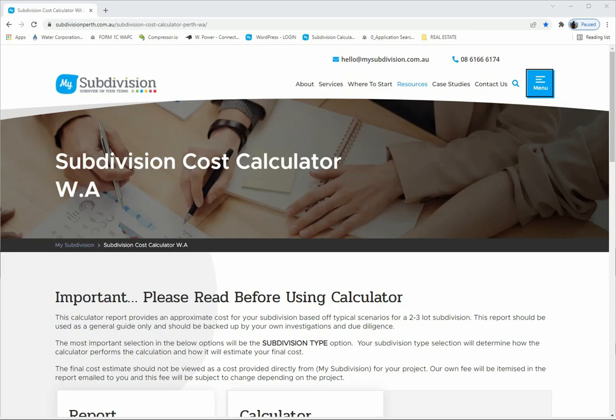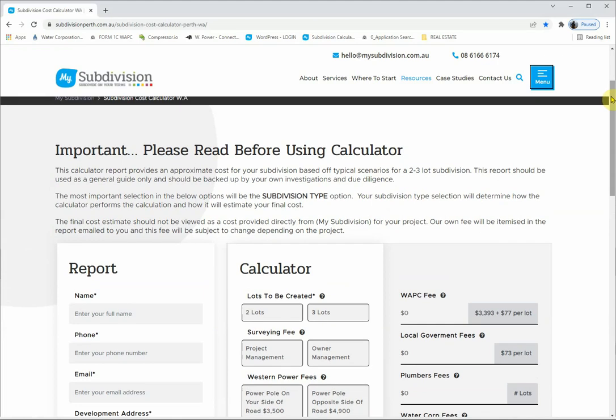Hi guys, this is Kevin from My Subdivision. I just wanted to throw together a quick video on the subdivision calculator that you can find at the My Subdivision website. Basically the calculator is designed to spit out a report for a two or three lot subdivision. We've tried to factor in all of the things that come up on a typical subdivision — water corporation, Western Power, surveying fees, project management fees, plumber, electrician fees, fencing, demolition, removal of carports, construction of driveways — we've tried to roll it all in.